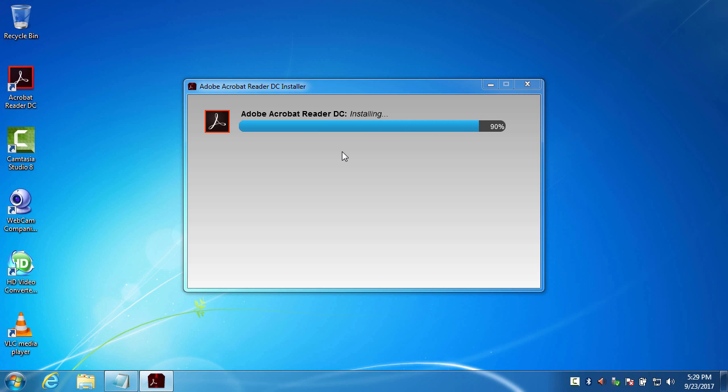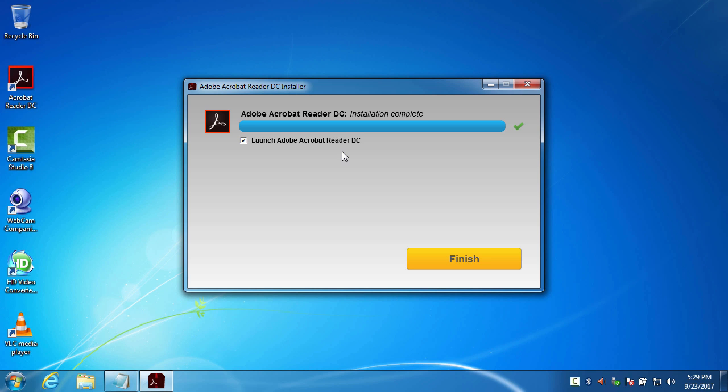Yes, 90% and it completed. So let's just finish this. But if you want to launch it right away, you should check this box. But if you don't want to, uncheck it.